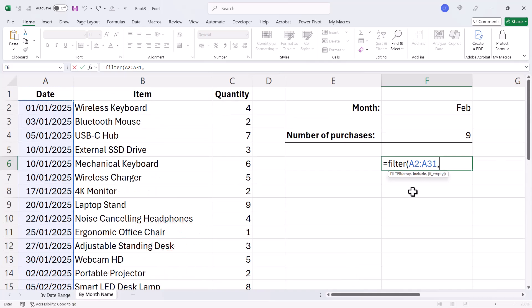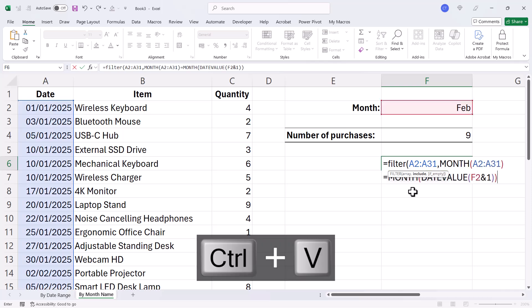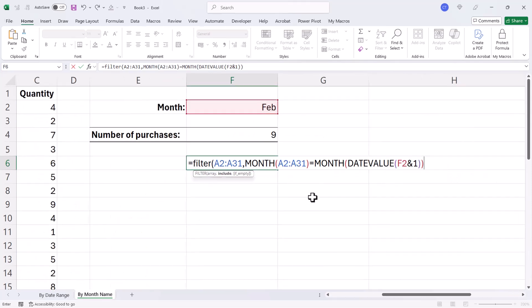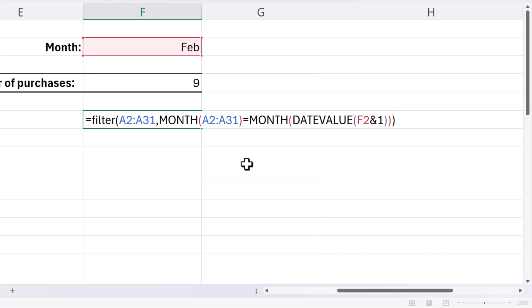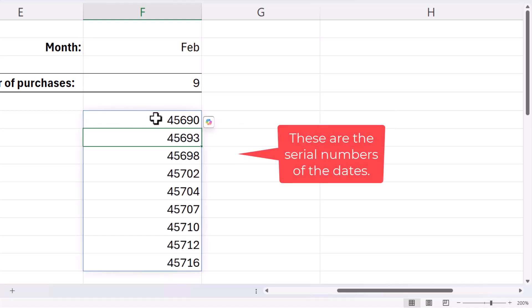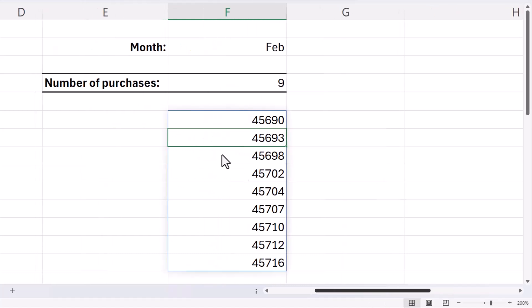And the array would be that test that I already devised for the other formula. And then if I close the bracket for FILTER, you can see it returns all of those dates.